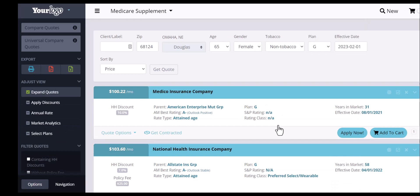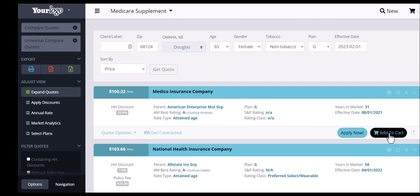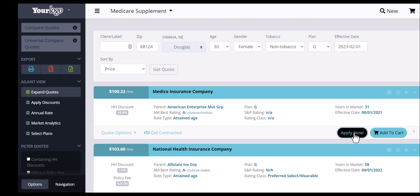On the quote results page, you will find Medico Insurance Company. On the right-hand side, you will see an Apply Now and an Add to Cart. If you wanted to select multiple plans for an enrollment — such as a med sup and a dental — you can create your client shopping cart. Otherwise, if you just wanted to do a Medicare Supplement for Medico, you would hit the Apply Now button.